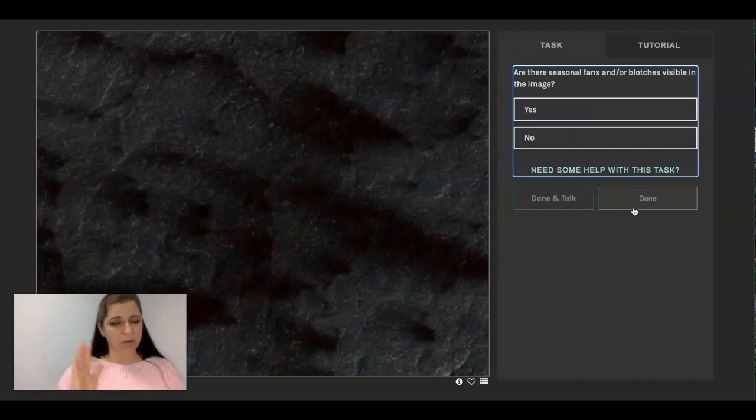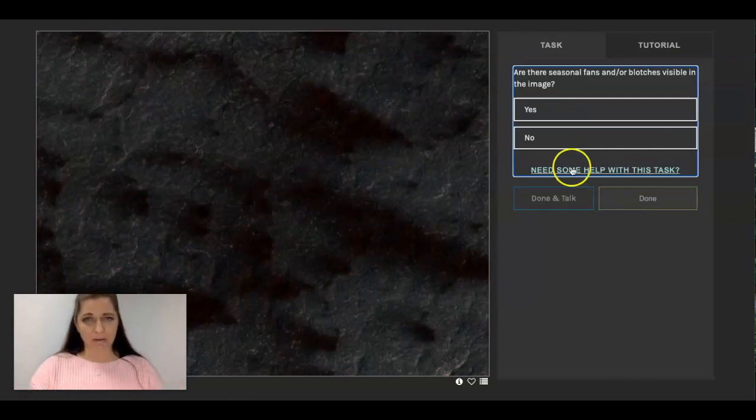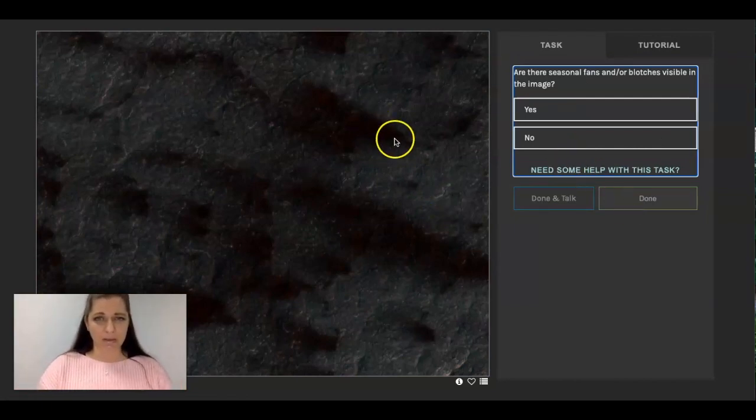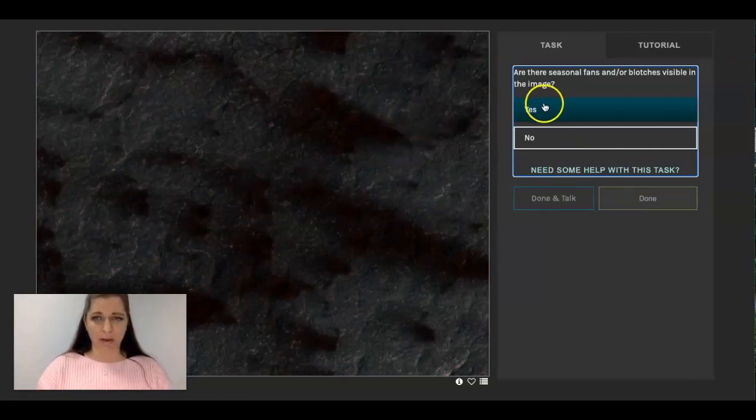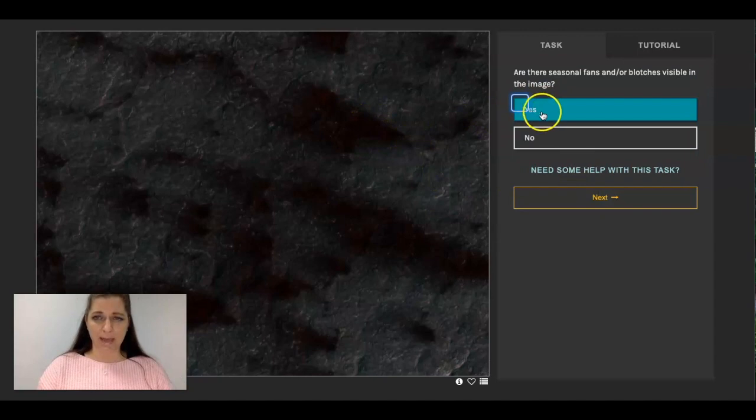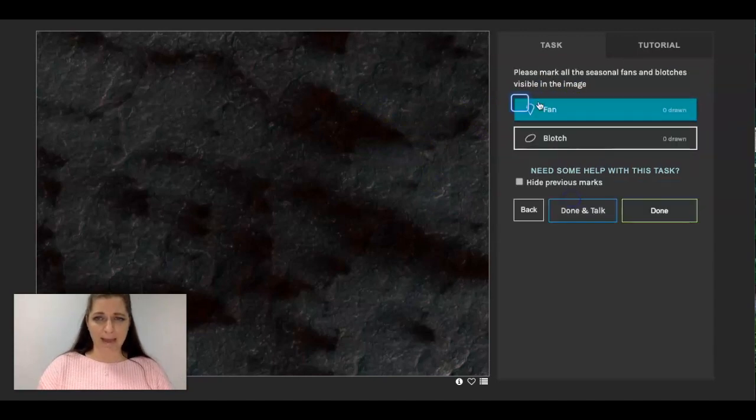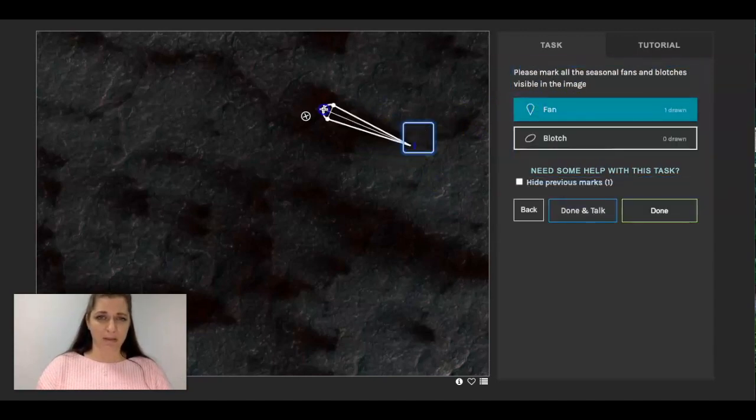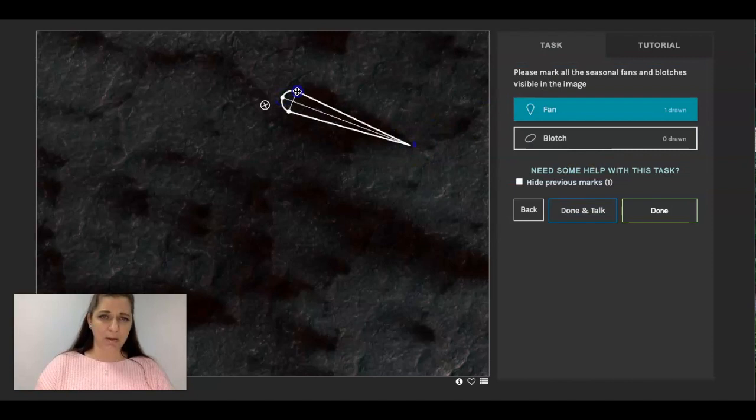Now this one, there's clearly fans here. This is really easy to point out. So I'm going to say yes, click next, and I'm going to say a fan. This one is much easier than that last picture.